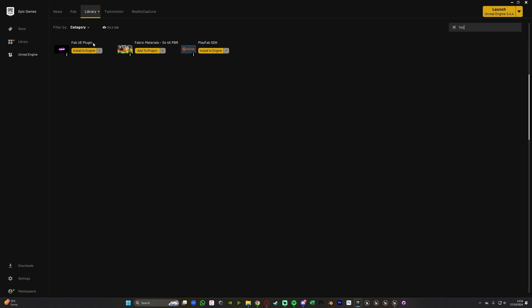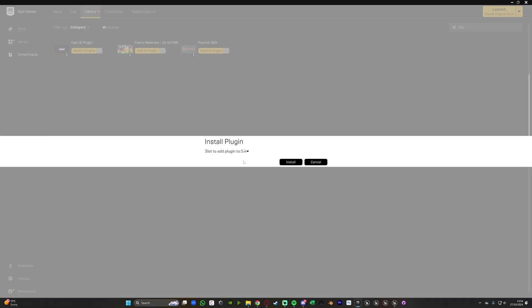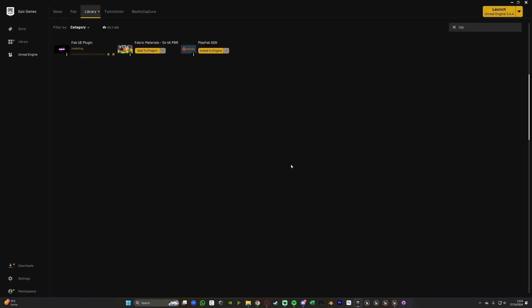If it isn't then make sure that everything is fully up to date. You've updated your Epic Games Launcher and once you've found this here what you want to do is press install to engine and then select the engine that you want to install it to. So I'm going to do 5.4, I'll press install. This is going to do this nice and quickly.